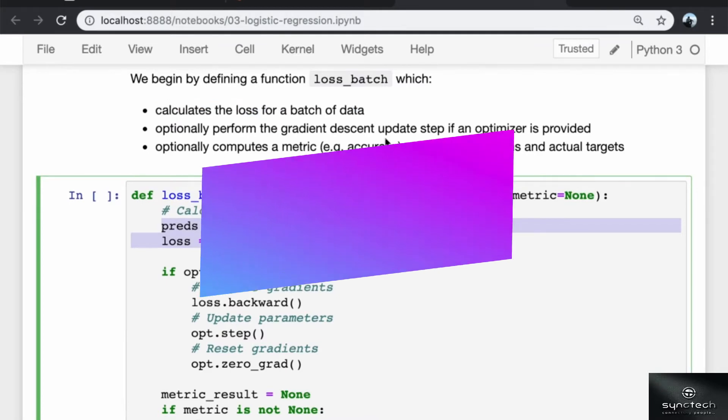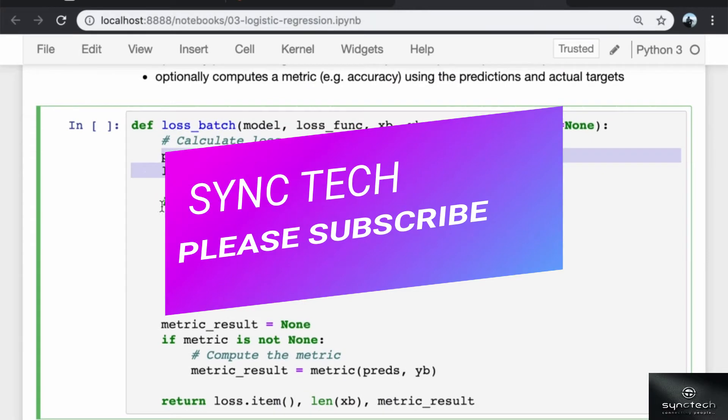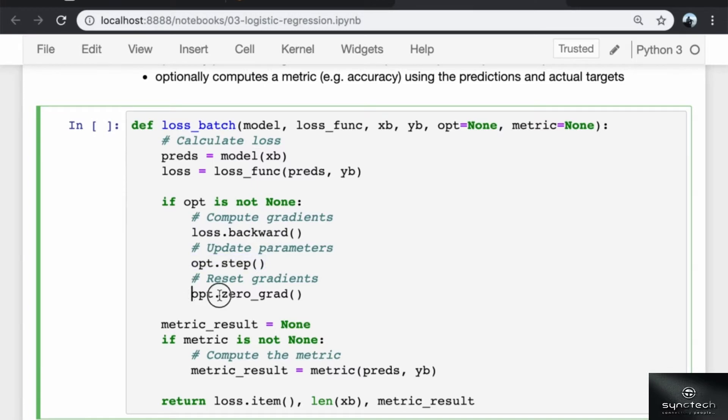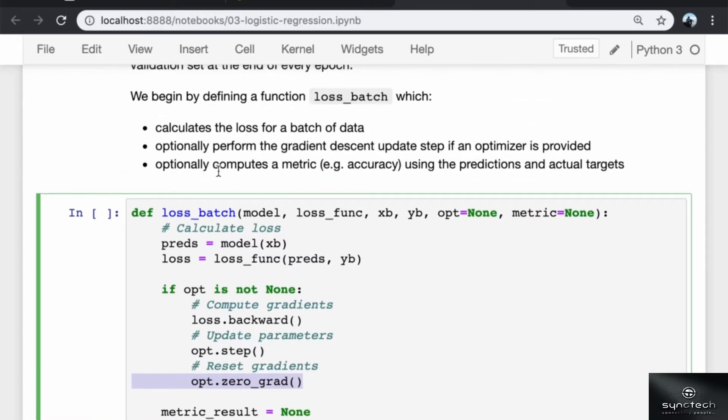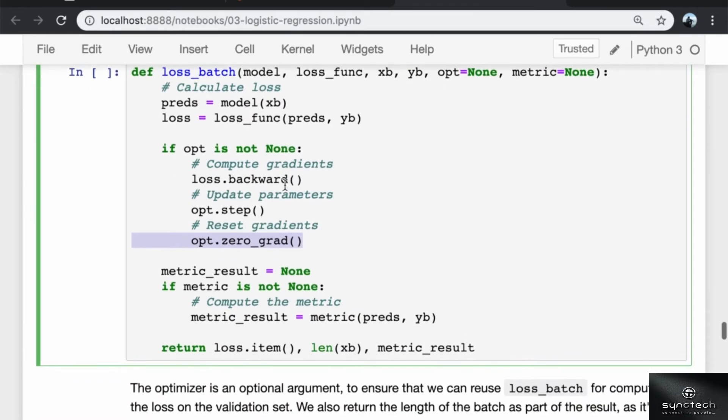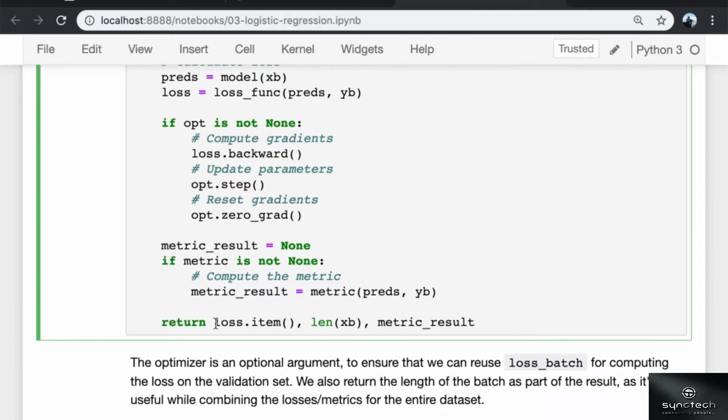Optionally, it performs the gradient descent update step if an optimizer is provided. So if the optimizer is not none, we compute the gradients, update the parameters, and then reset the gradients back to zero. Optionally, it also computes a metric, for example accuracy, using the predictions and the actual targets. We make it generic, so we don't hard code the accuracy metric into the function. If we pass in a metric function and the metric is not none, then we compute the result of that particular metric by passing the predictions and the actual labels. Finally, we return the loss, the length of the batch, and the metric.